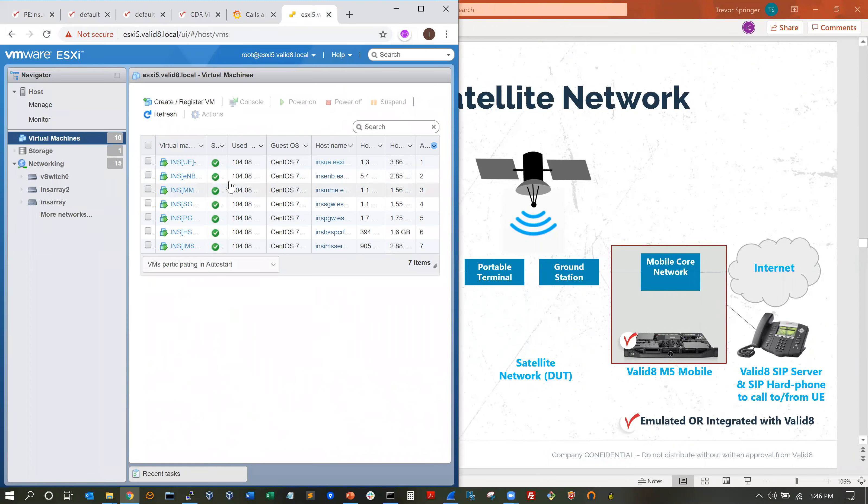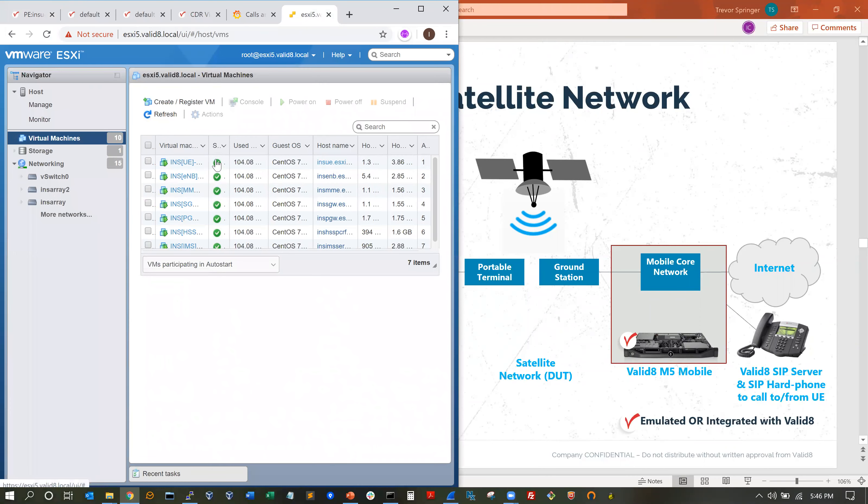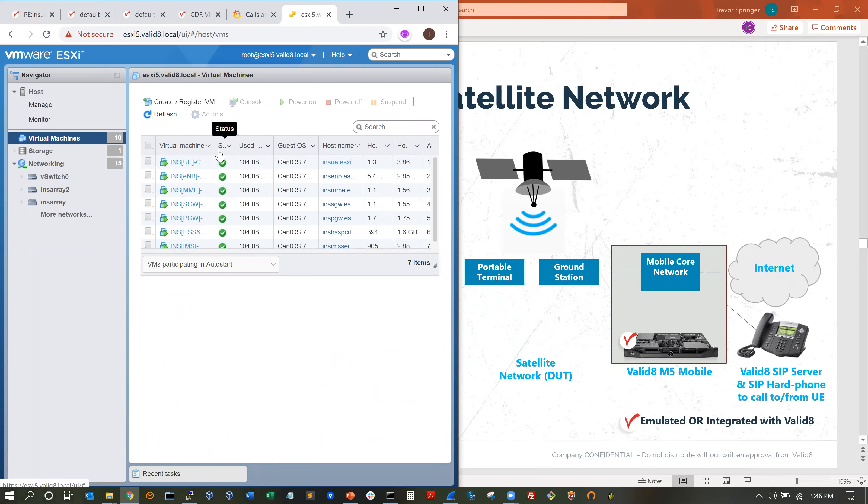We've got a VM for each of the different LTE components. In this case, we've got UE, we've got eNodeB, MME, S/P gateway, HSS and PCRF, and the IMS server all running on ESXi.